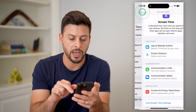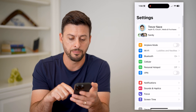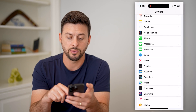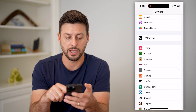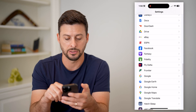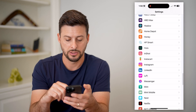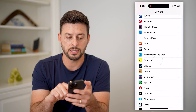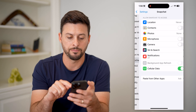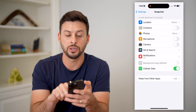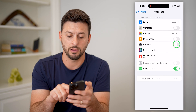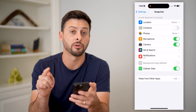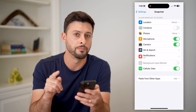Now go back, and scroll down until you find Snapchat on this list. Tap on Snapchat, and here you can see Camera — toggle it on, and the Microphone as well.